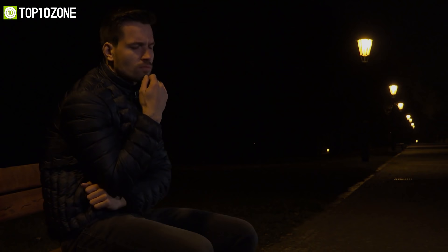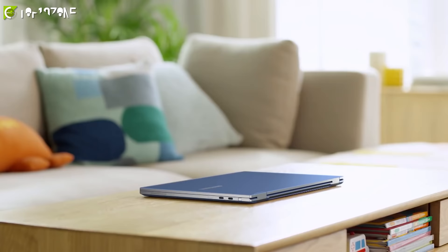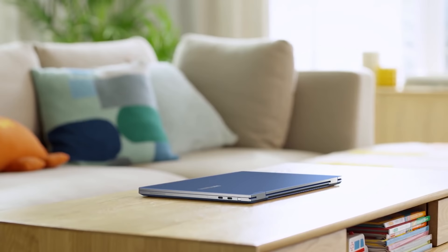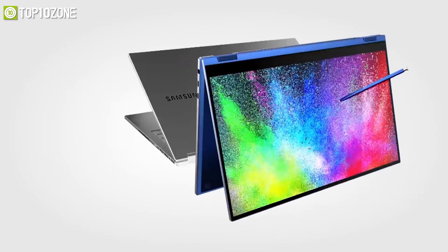Can't decide if you should get a laptop or a tablet? Why not get both with a two-in-one laptop. You will be able to transform your device back and forth into multiple modes to get the most out of it.